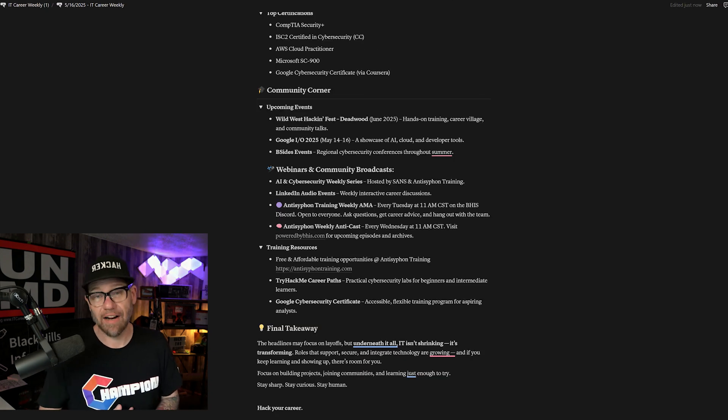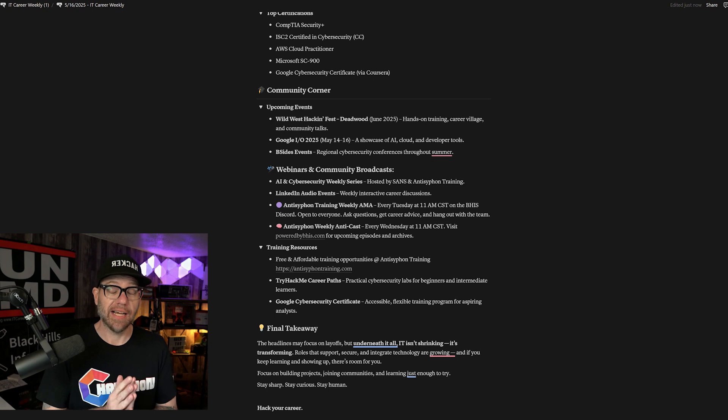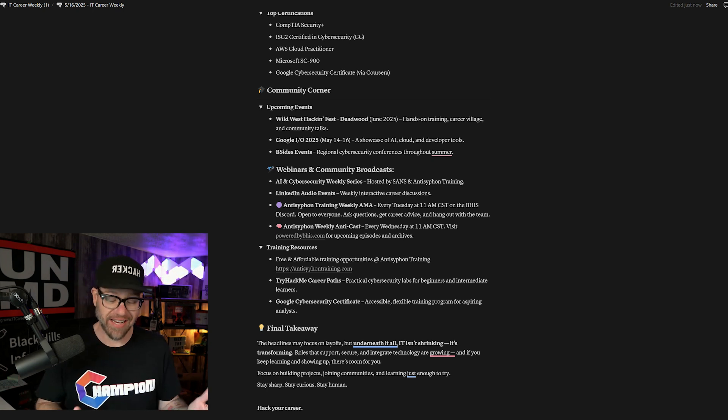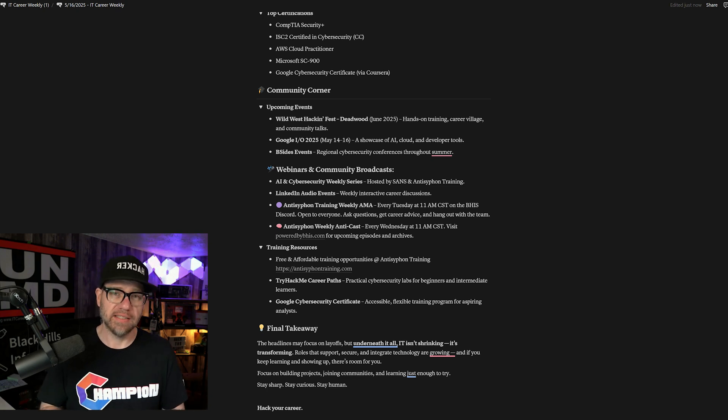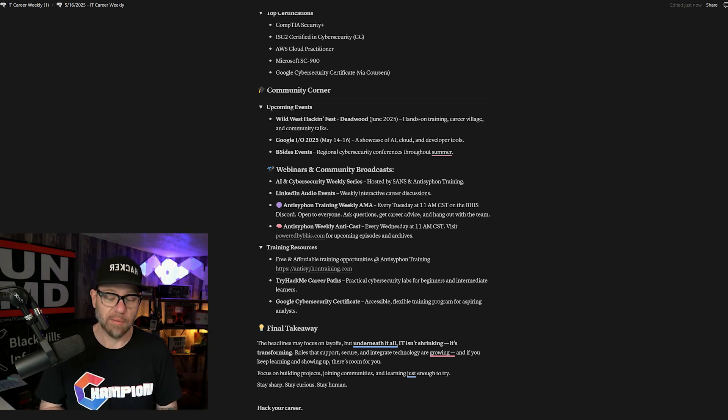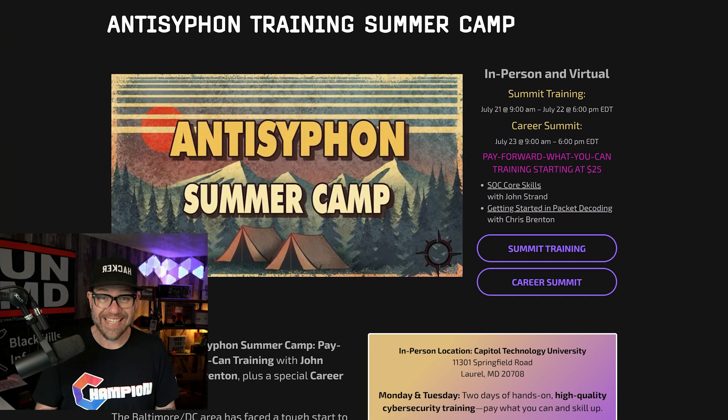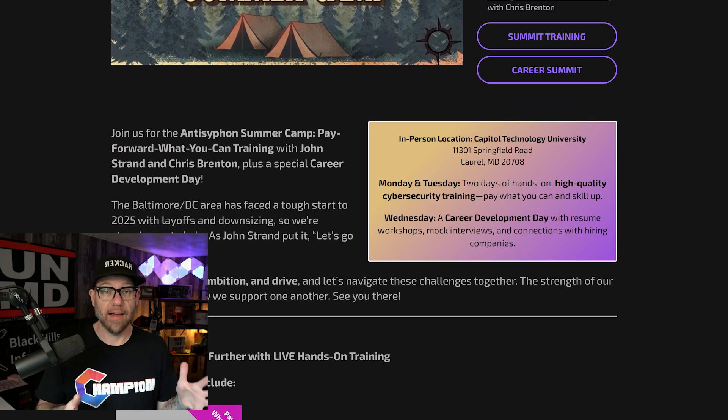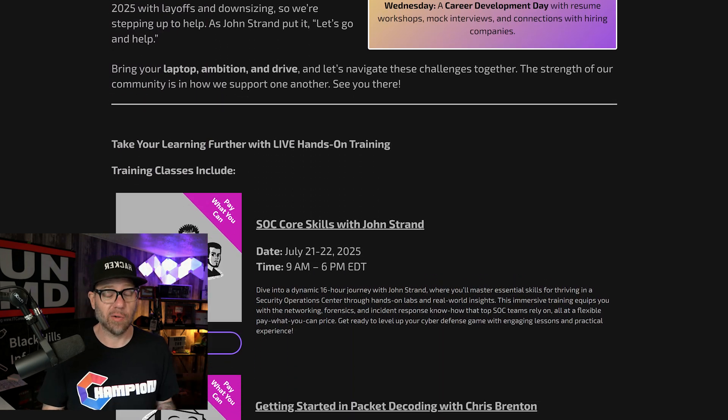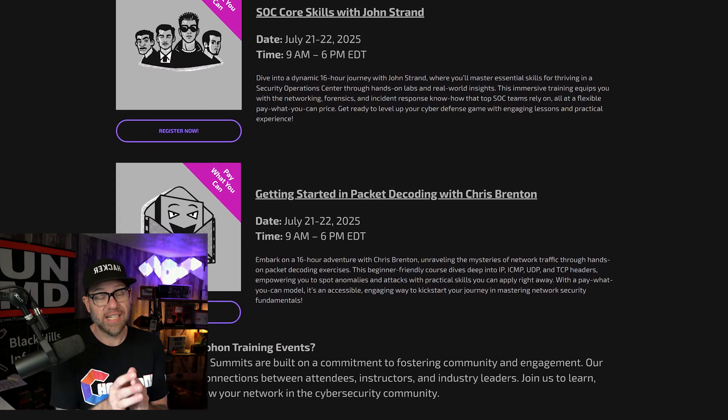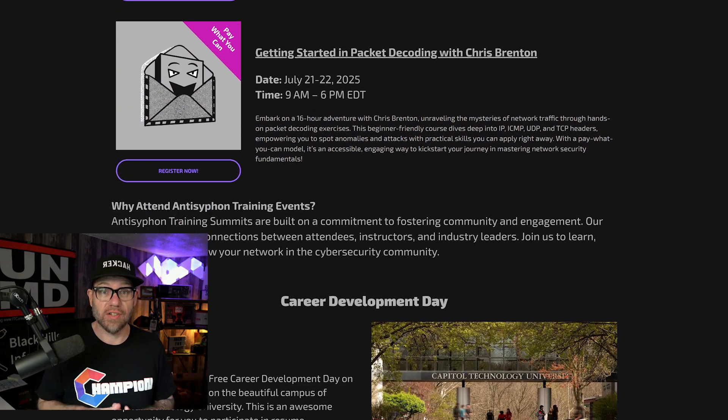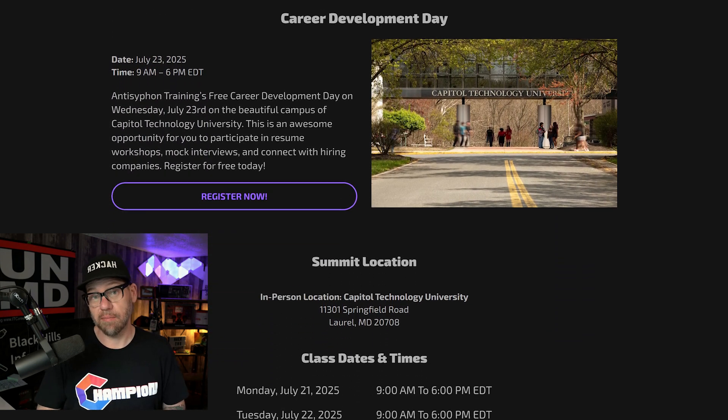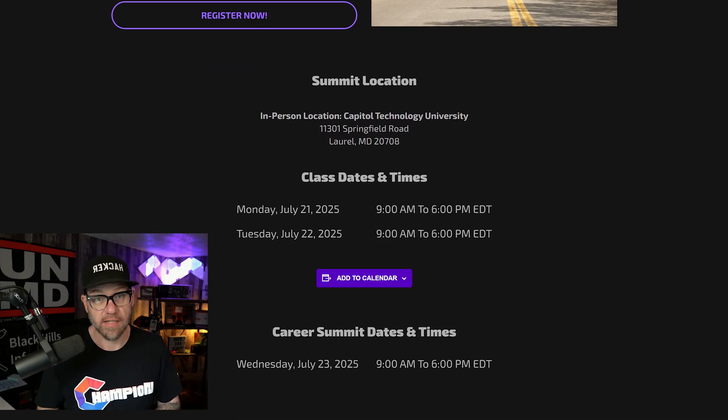Community Corner Events and Conferences: Wildless Hackenfest coming up in Deadwood 2025. That's in October. Very excited for that. I'm going to have hands-on training, career villages there, and of course, plenty of talks. And I'll be there. Then Google I.O. 2025. And another reminder, we are going to the Washington, D.C. area in July for hands-on, pay-forward-what-you-can training. It starts at $25. It's going to be in-person and hybrid as well. If that's something you're interested in and you want to get some foundational cybersecurity training, please check us out at Anti-Siphon at our summer camp in July.